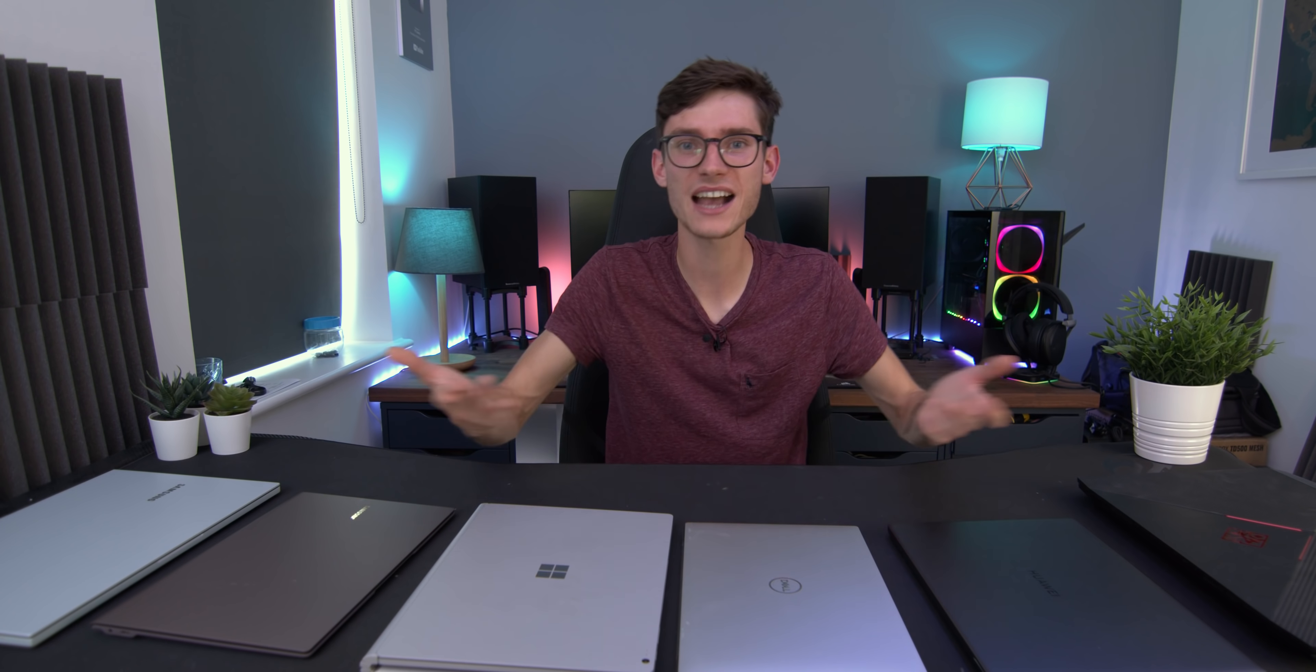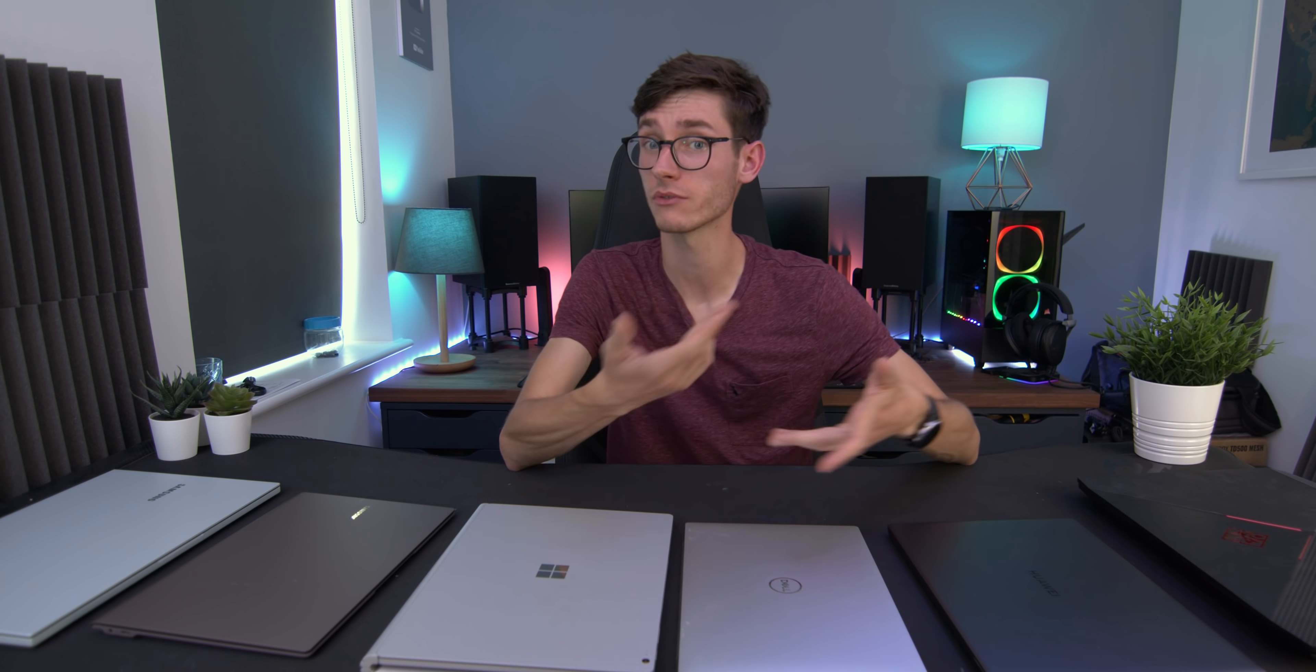So then, this has been the Laptop Buyer's Guide 2020. I really hope it's been useful. If it has, please smash that like button. It helps out so much you wouldn't believe. If you do want to check out my recommendations of different laptops in the different sectors, at different price points, you can find those all linked down below with my Amazon affiliate links.